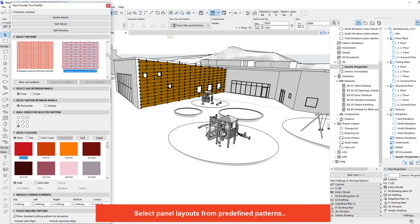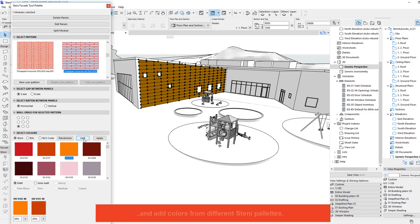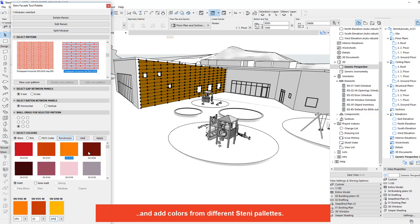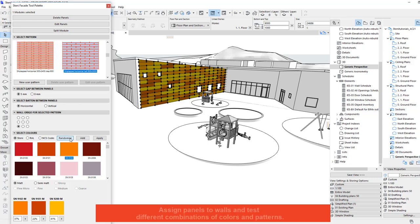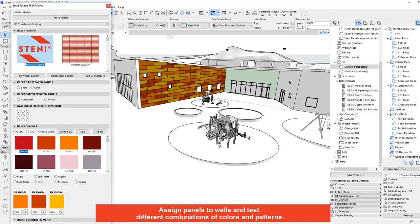Select panel layouts from predefined patterns and add colours from different STINI palettes. Assign panels to walls and test different combinations of colours and patterns.